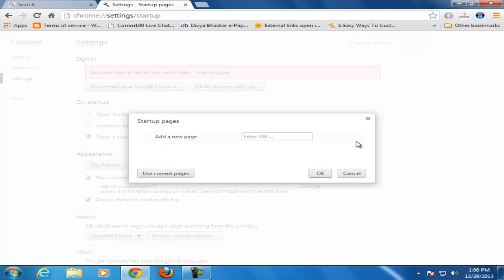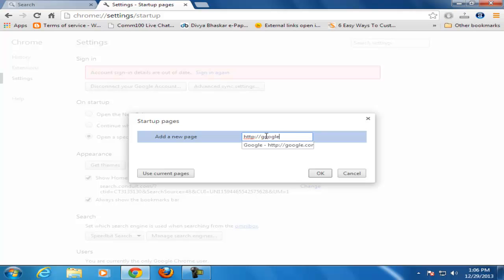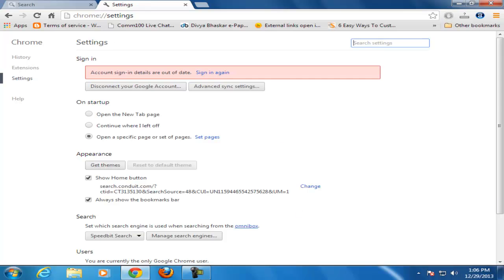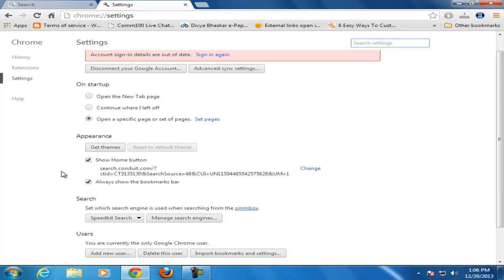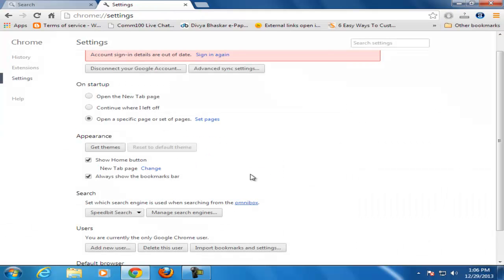Remove this and add here your desired page. Here I am adding Google.com. OK. Now for the appearance menu, click on Change, use the New Tab page, click OK.